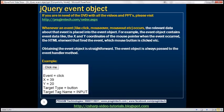Whenever an event occurs — like the click event, mouse over, mouse out, mouse move, etc. — the relevant data about that event is placed into the event object. For example, the event object contains data like the x and y coordinates of the mouse pointer, the HTML element that fired the event, which mouse button is clicked, etc.